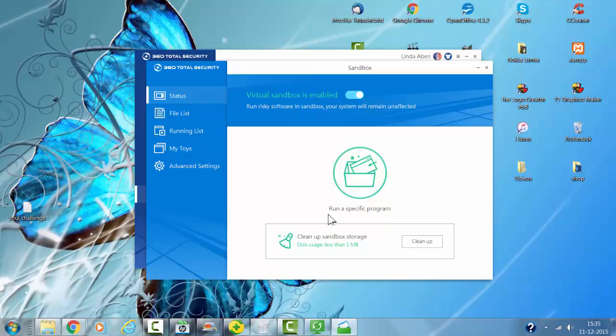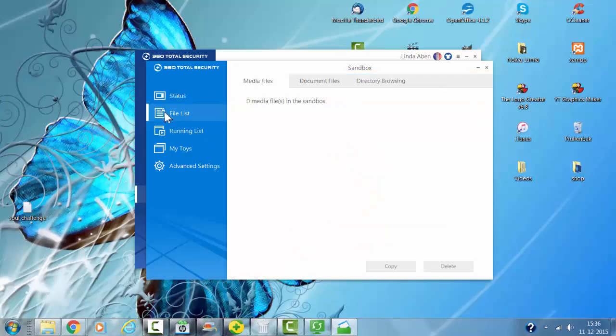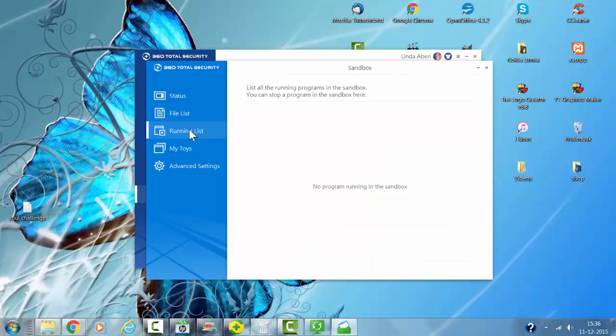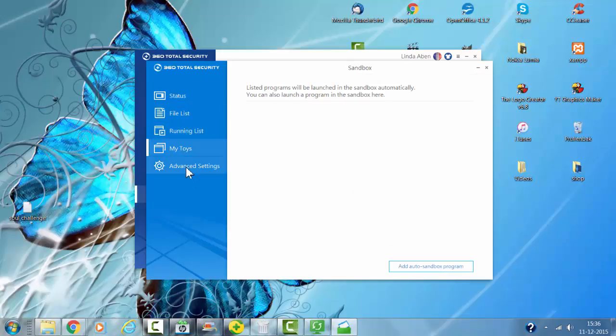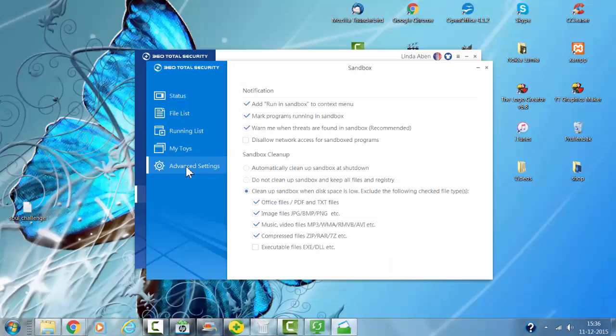I'm going to look at more settings after that. The file list, the running list, sandbox advanced settings. This is the sandbox settings.